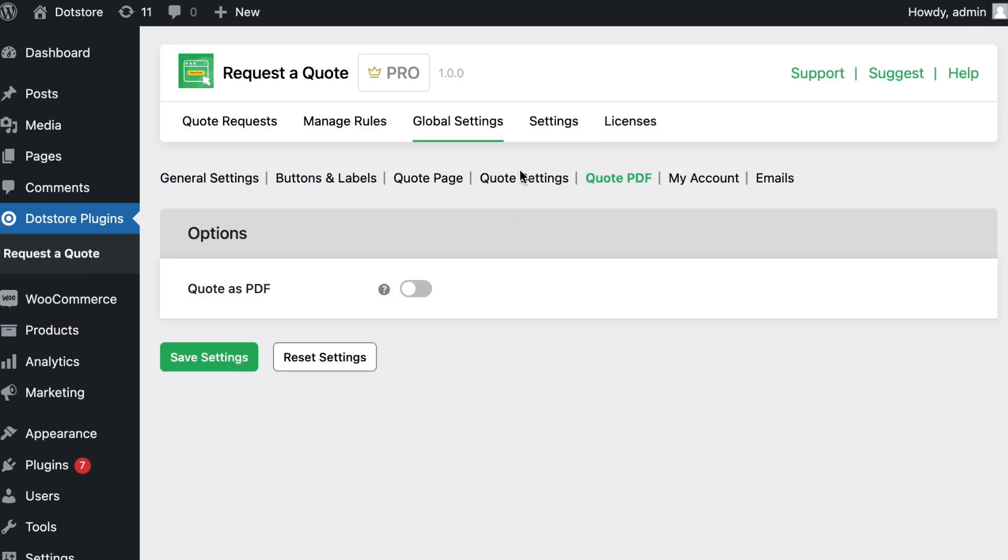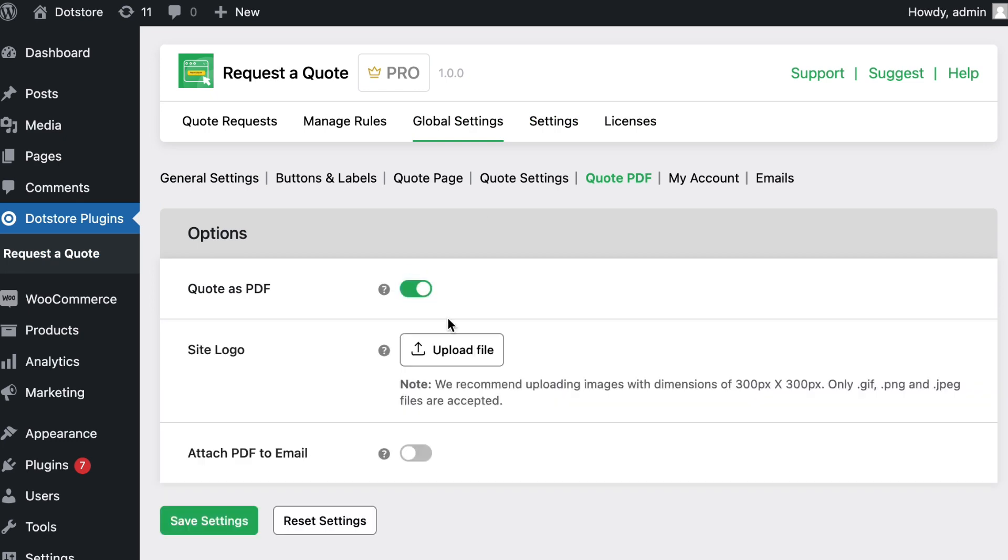In the quote PDF menu, configure the invoice layout settings by uploading your own company logo.